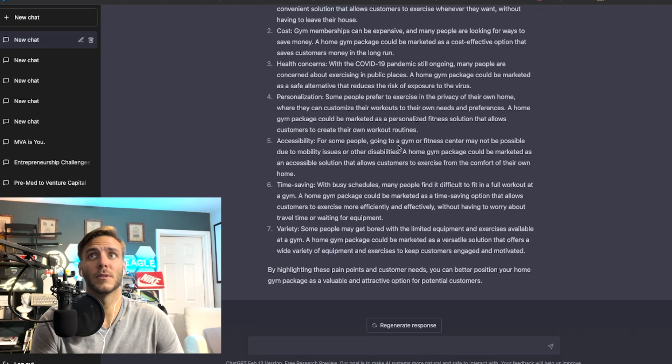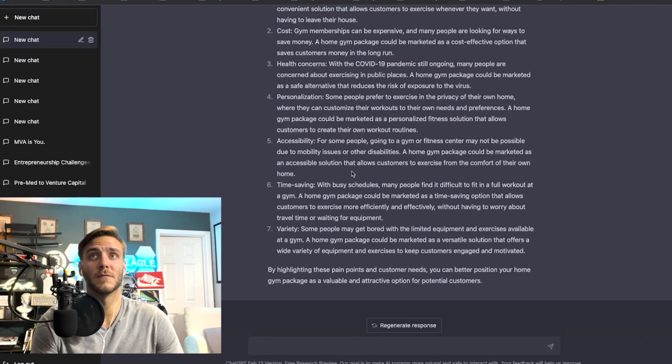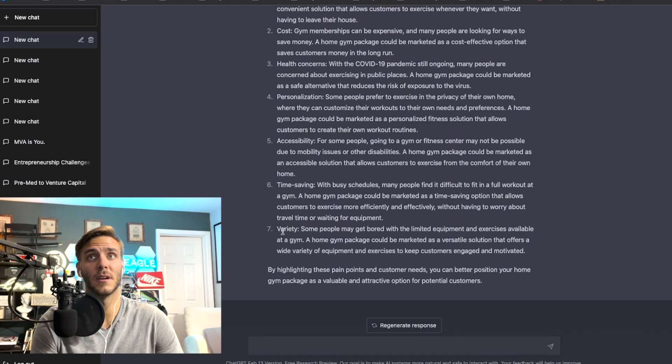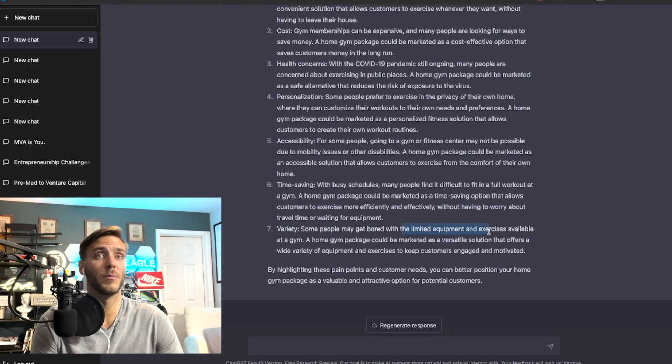Accessibility, so some people may not be able to go to the gym because of mobility issues, time saving, and variety, some people get bored with the limited equipment at a gym. So yeah this is pretty good customer needs or pain points.